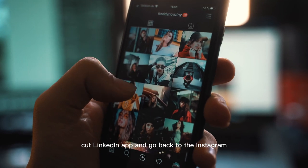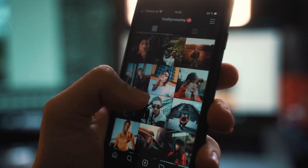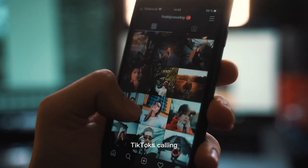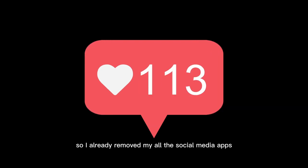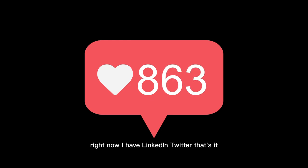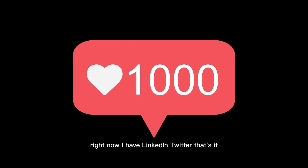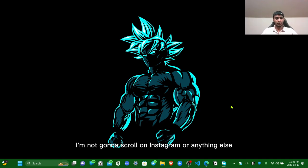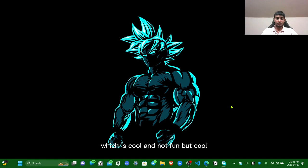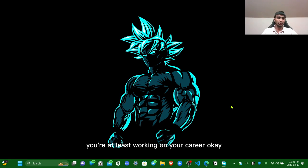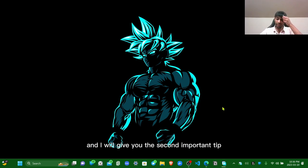cut LinkedIn app and go back to the Instagram slash TikTok scrolling. That's how it works, I know how it works. So I already removed all the social media apps. Right now I have LinkedIn and Twitter, that's it. So if I'm getting some free time, I'm just gonna work on my LinkedIn, which is cool and not fun but cool. You're at least working on your career. Let's get into my profile and I will give you the second important tip.